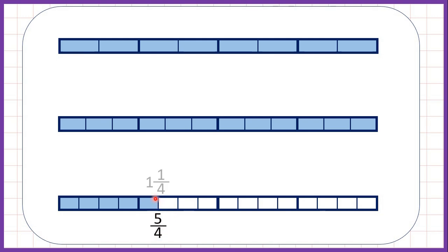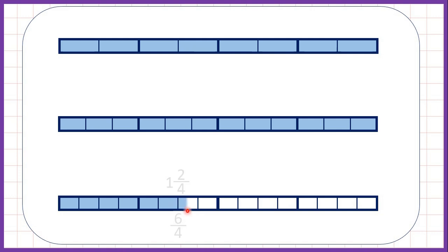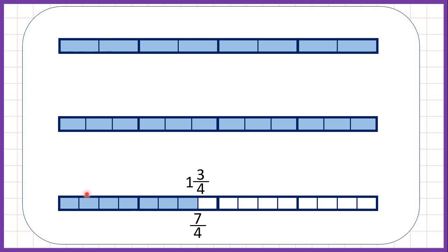We can keep going. Now we have five quarters, which is the same as one and one quarter. Then six quarters, or one and two quarters. Seven quarters is the same as one and three quarters — remember, seven quarters is our improper fraction and one and three quarters is a mixed number, but they're both different ways of showing the same thing. Now if we keep going we have eight quarters, which is the same as two, and notice eight divided by four is two.